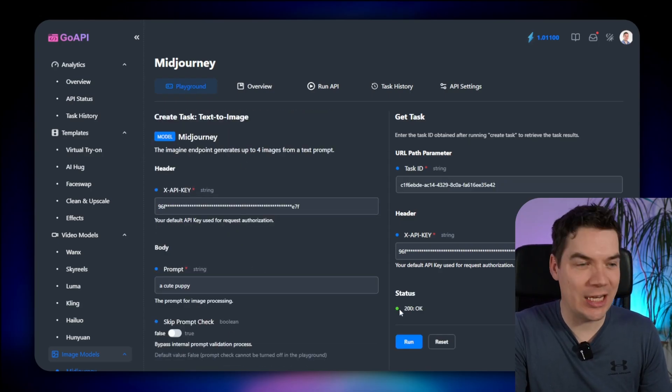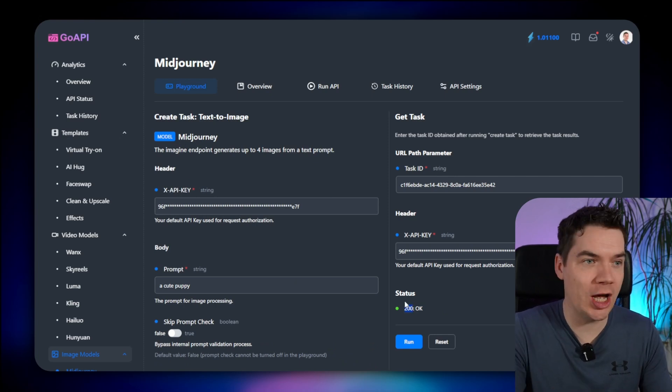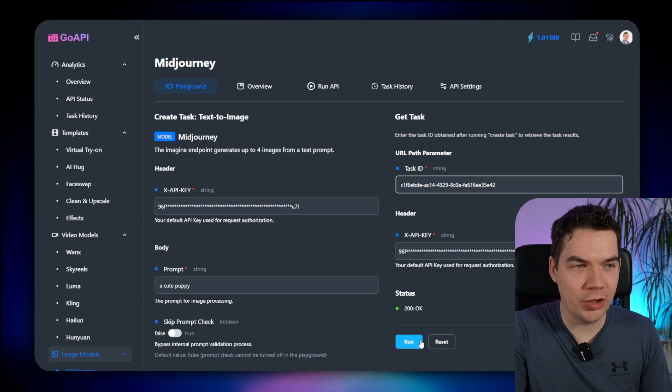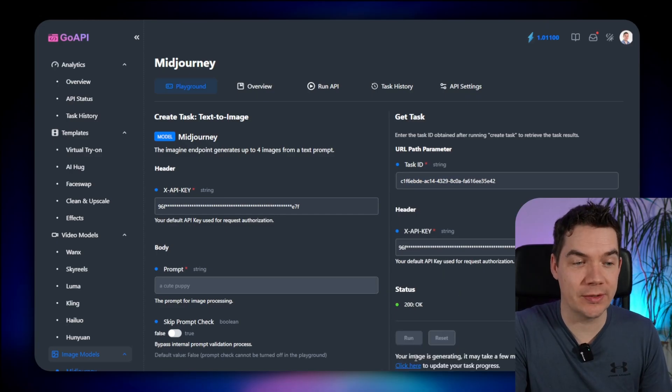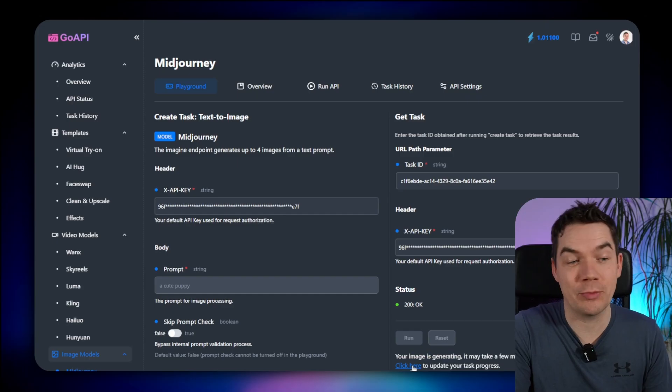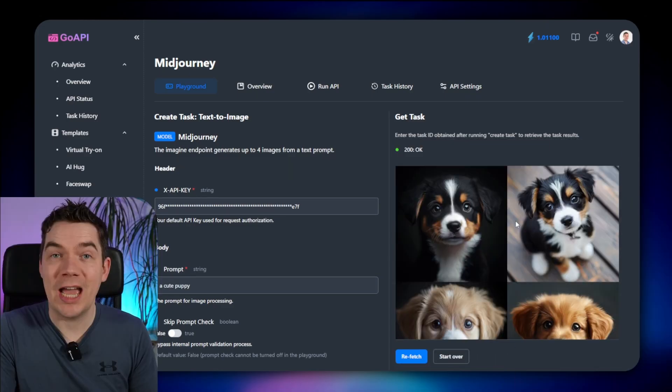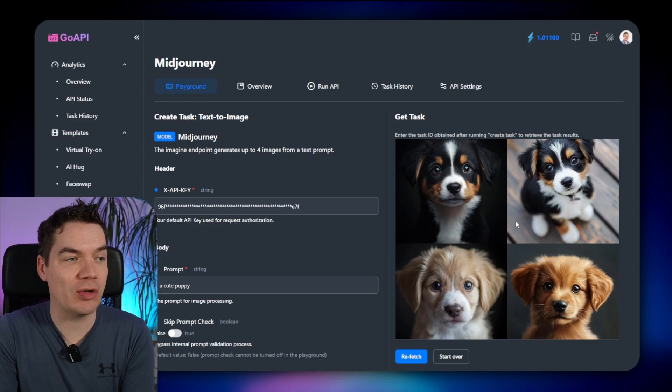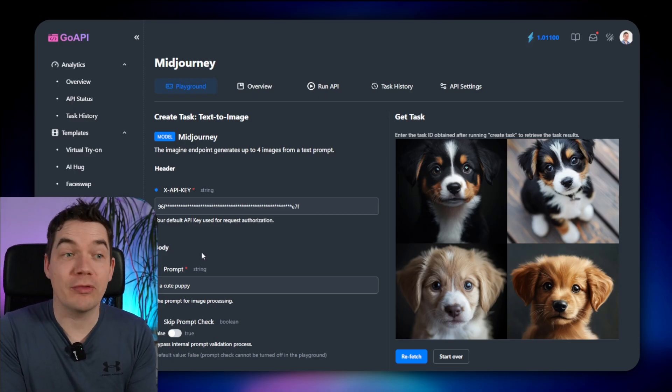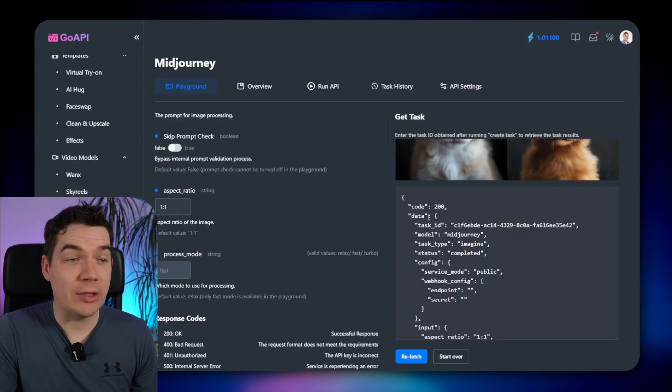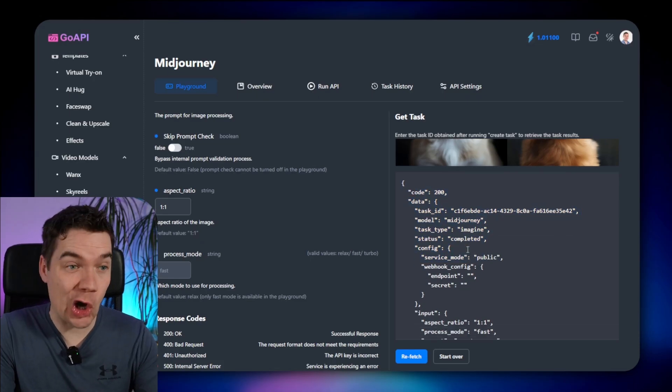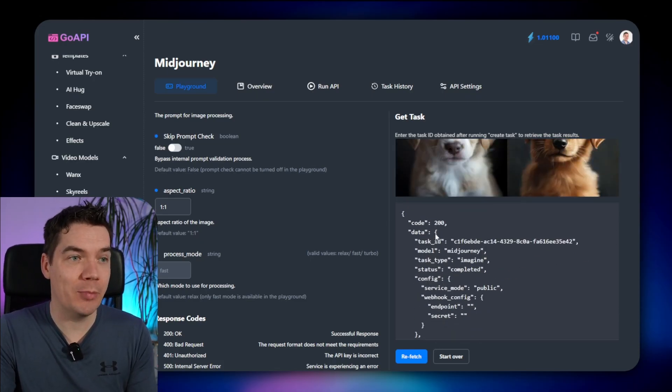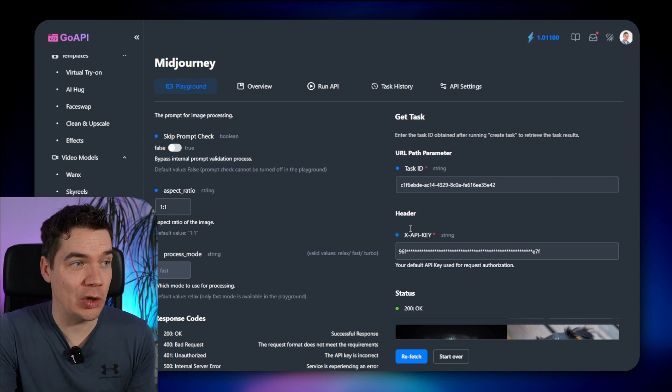As you can see, that generated a 200 response code, which means it has successfully posted the job. You get your task ID here, and then you can click run here to retrieve the task results. You can see your image is generating, it may take a few minutes, click here to update your task progress. There we go, there's the images. With Midjourney, you get four different variations of images, so then you would need to run the upscale function to actually increase the resolution of one of these images.